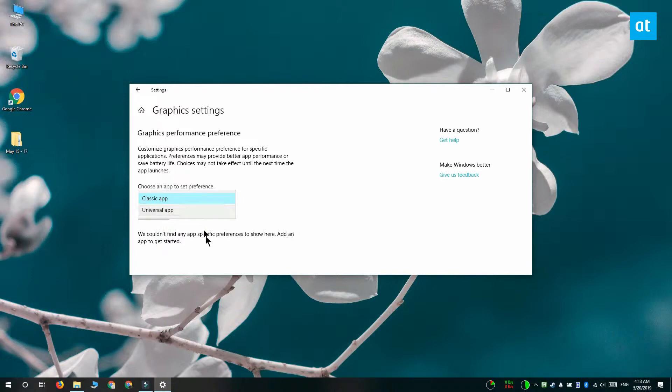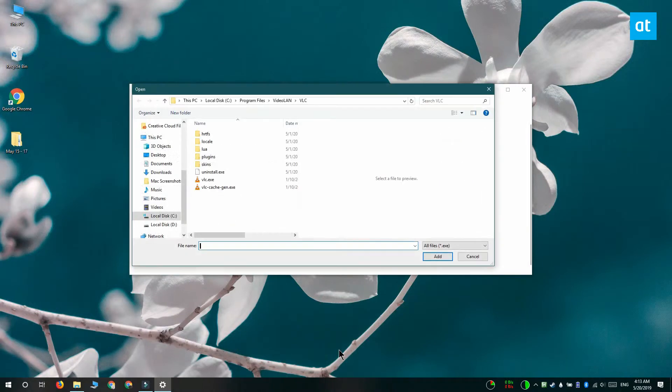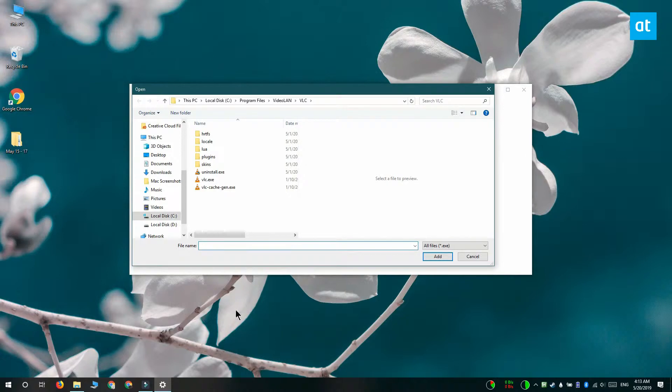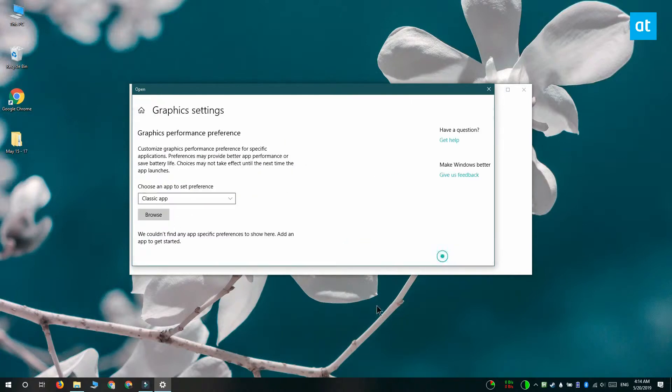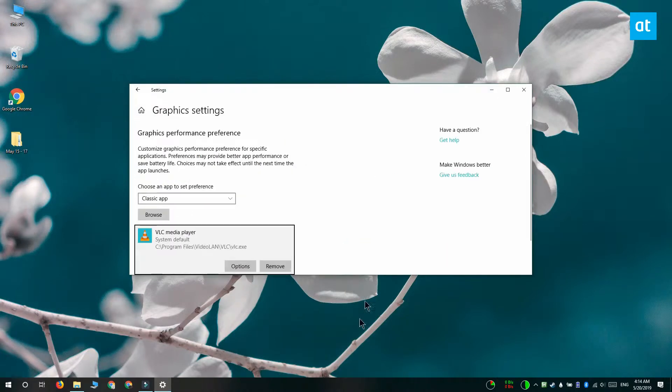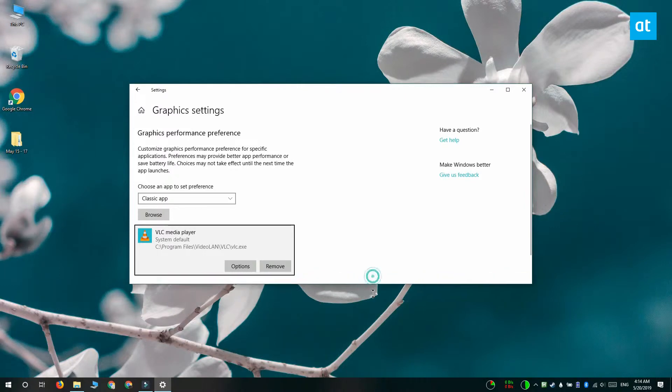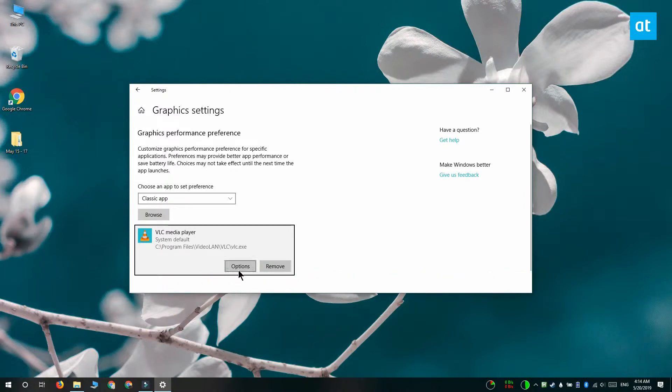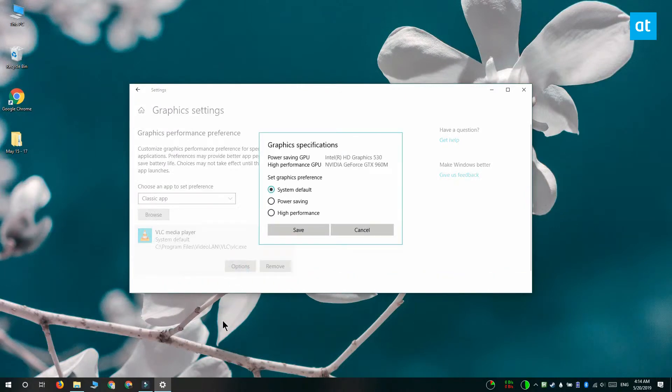After that click this browse button and then look for the app that you want to manage graphic performance for. I'm going to go with VLC player here. So I have to select the exe of the file and once it shows up click this options button here. And you're going to get this pop-up that lets you choose which graphics card to use when you're running the app.